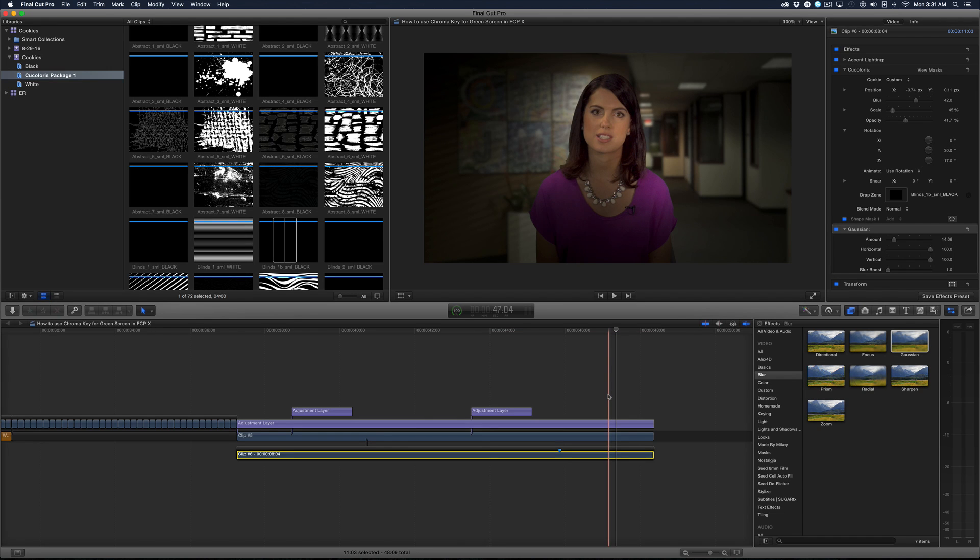So if you want to learn more, be sure to subscribe to the edit room. And I'll see you next time. I'm John Ballou.